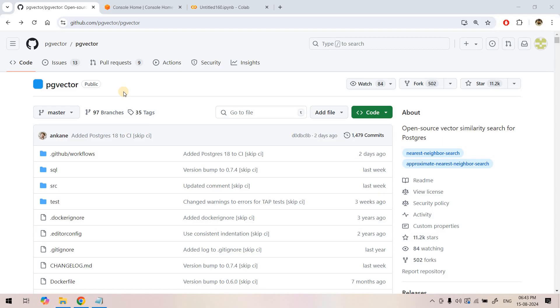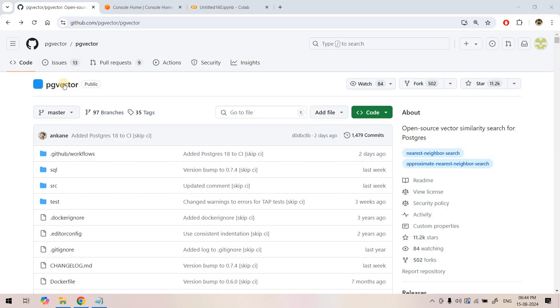One such database which we already explored is Pinecone, which is not open source and is a third party tool. But if your organization is using AWS, you can take help of this open source PostgreSQL extension PG vector for storing embedding vectors and performing vector similarity search.